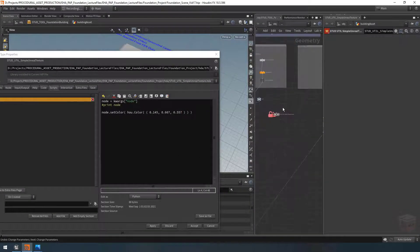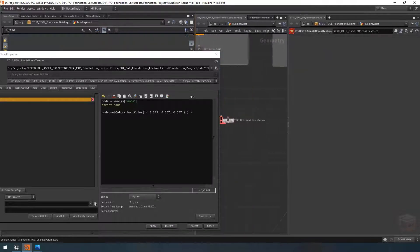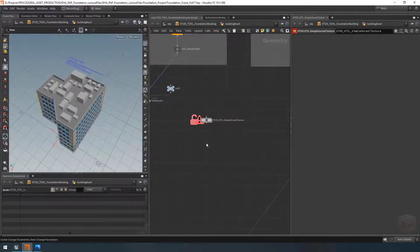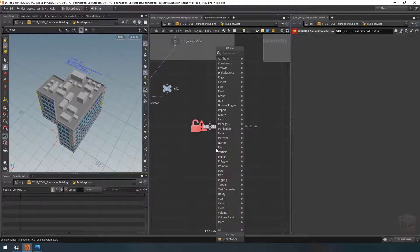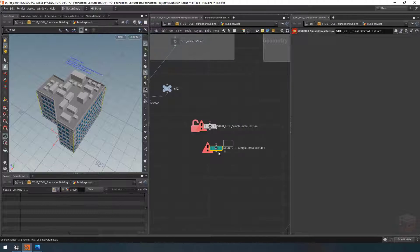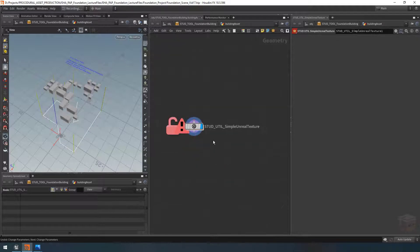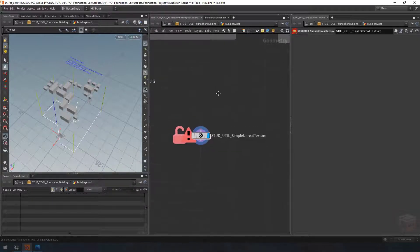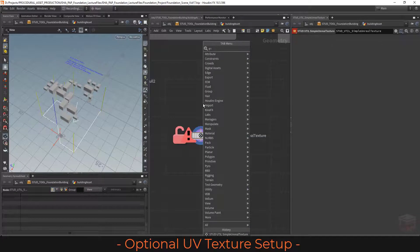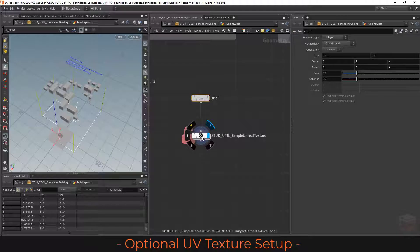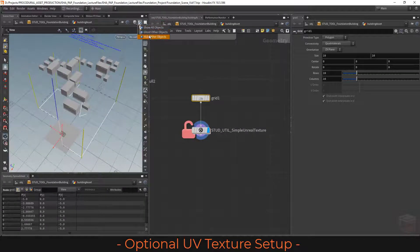Paste the script in and set the color values to 0.145, 0.667, and 0.557. If we apply that and drop down a new simple unreal texture node, we get this nice green color on our node plus the icon. At this point we are ready to start working on the internals of this node. I'll grab a grid so we have something to work on, and let's hide all our other geometry.